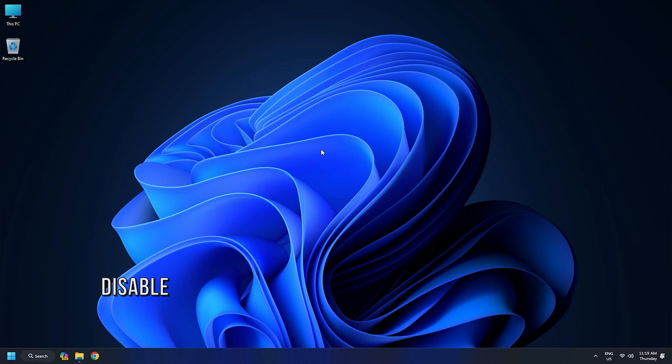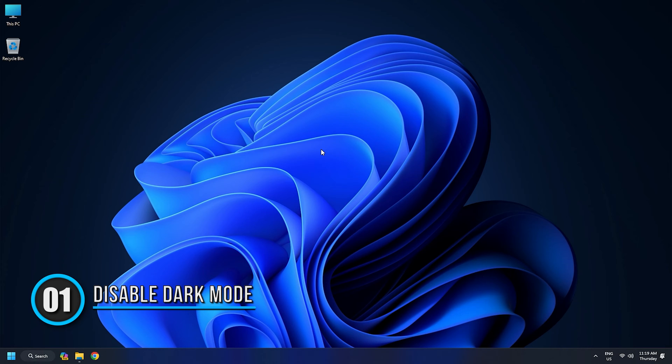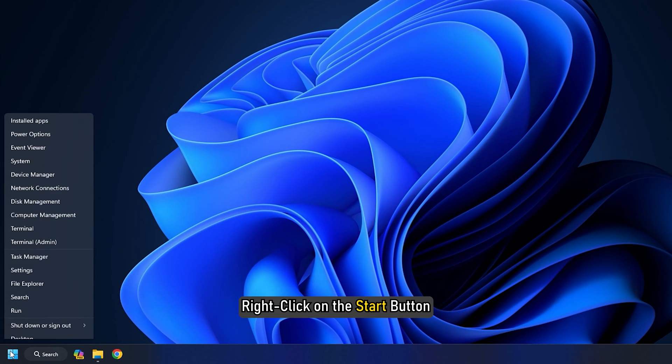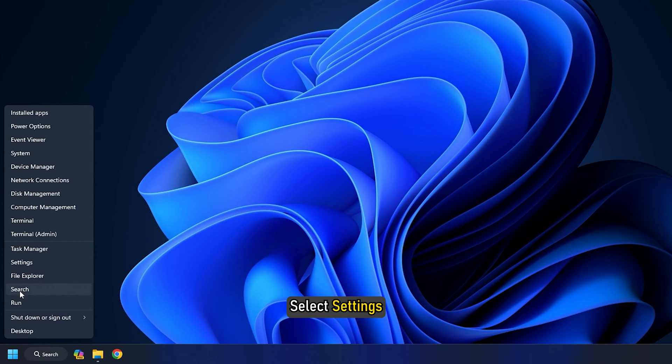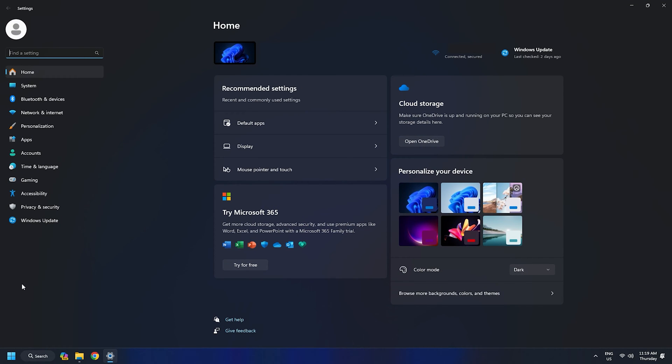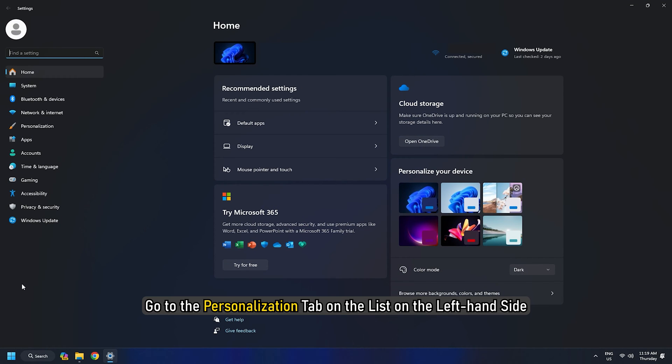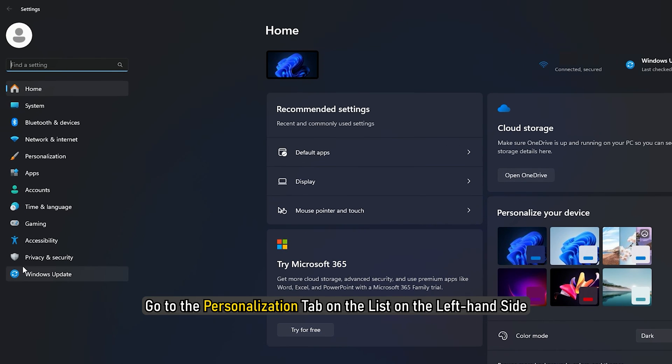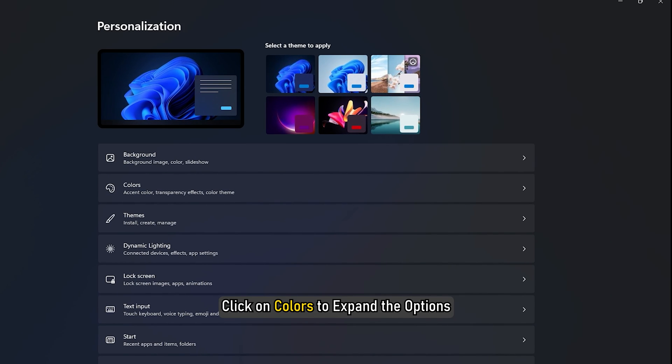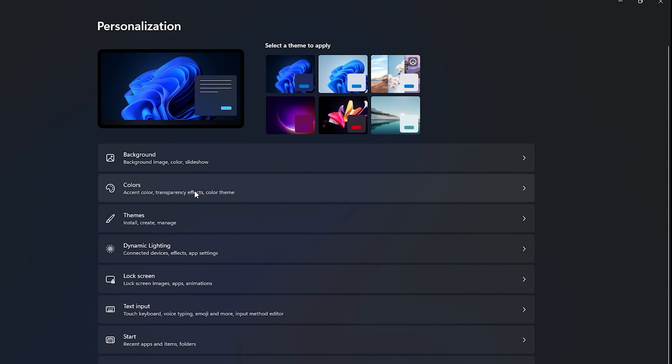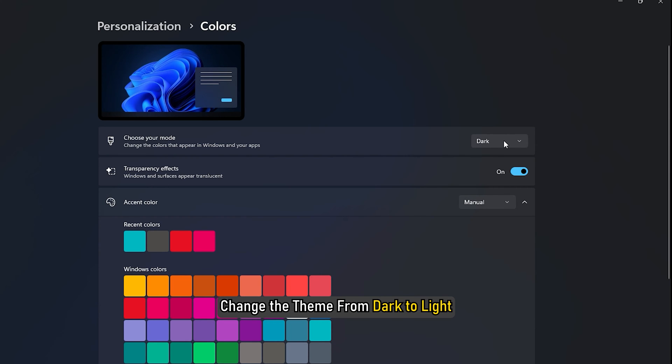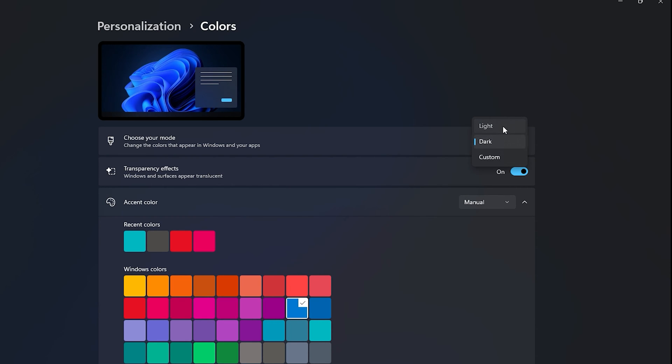Method 1: Disable dark mode on Windows 11. Right-click on the Start button. Select Settings. In the Settings menu, go to the Personalization tab on the list on the left-hand side. Click on Colors to expand the options. Corresponding to choose your mode, change the theme from dark to light.